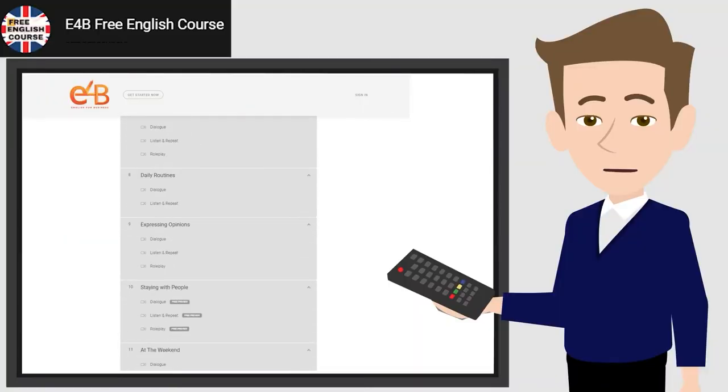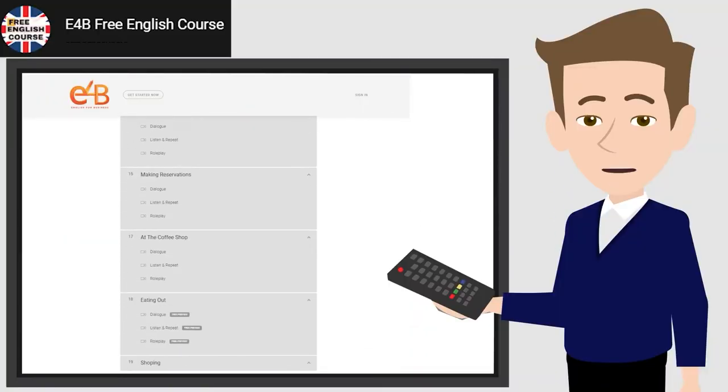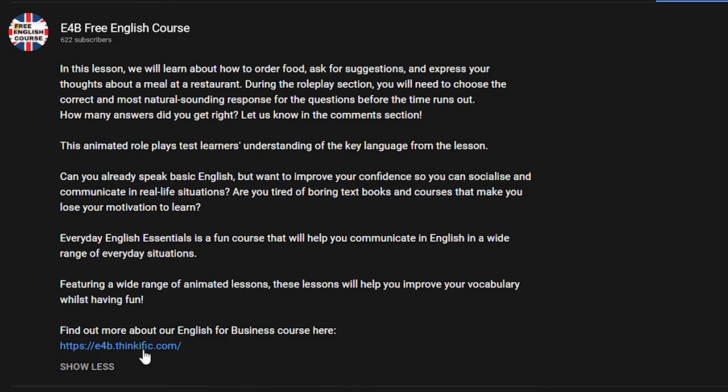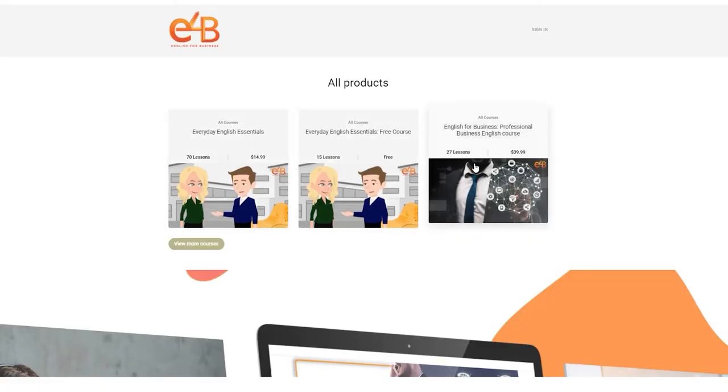Do you want to access more free videos? If so, click the link below and register for our free course.